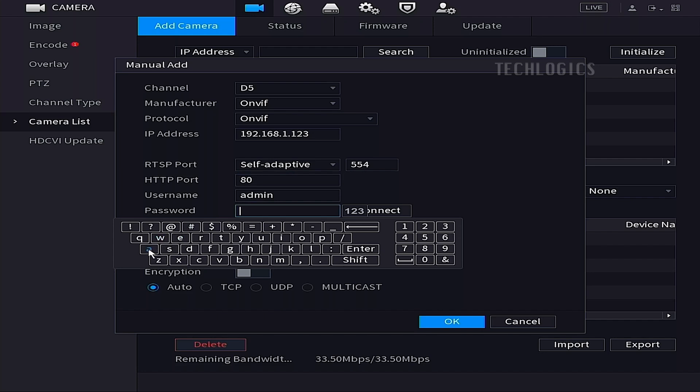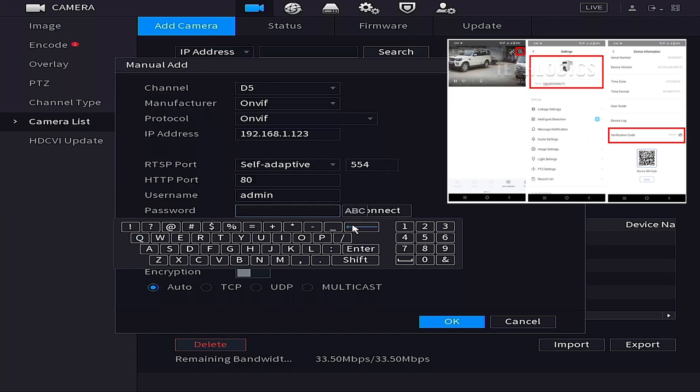Enter the camera username and password. The username is admin and the password is the verification code found on the Esvis camera label.